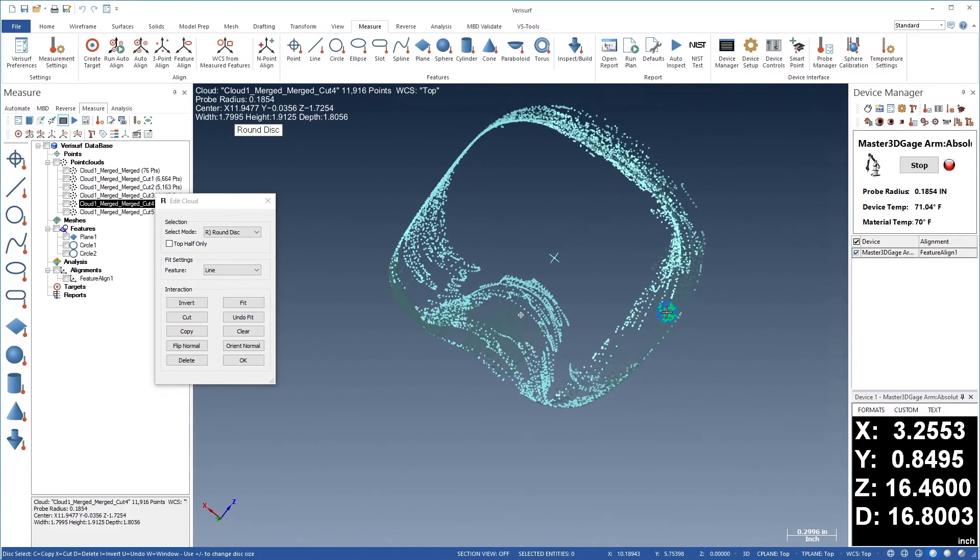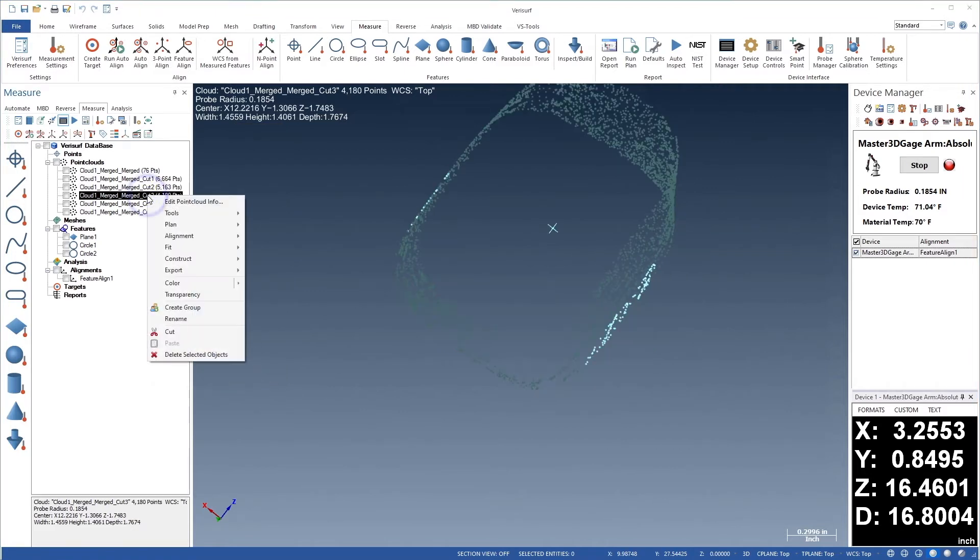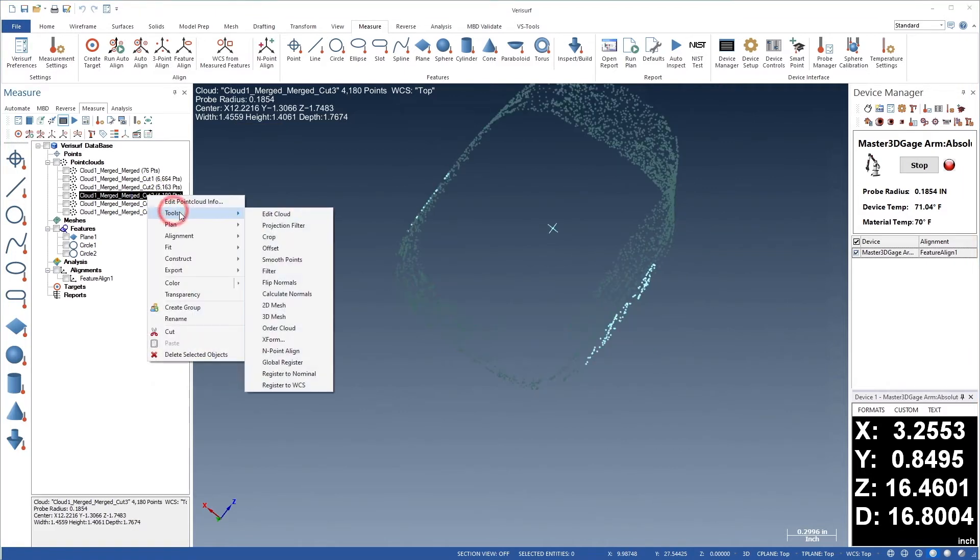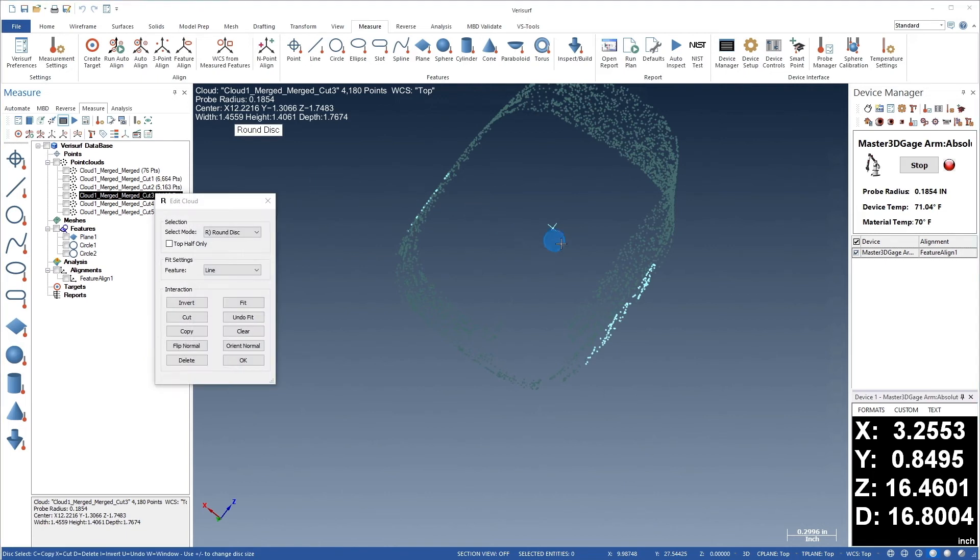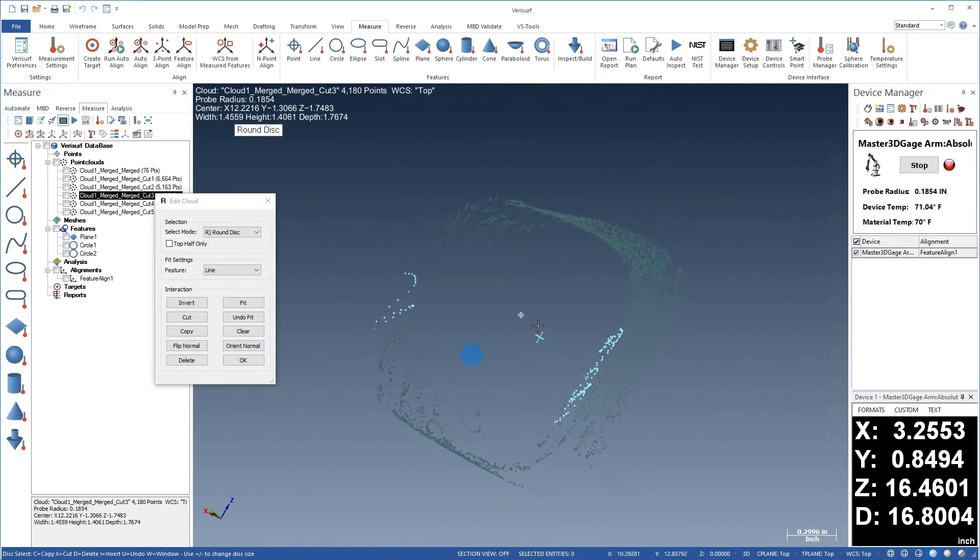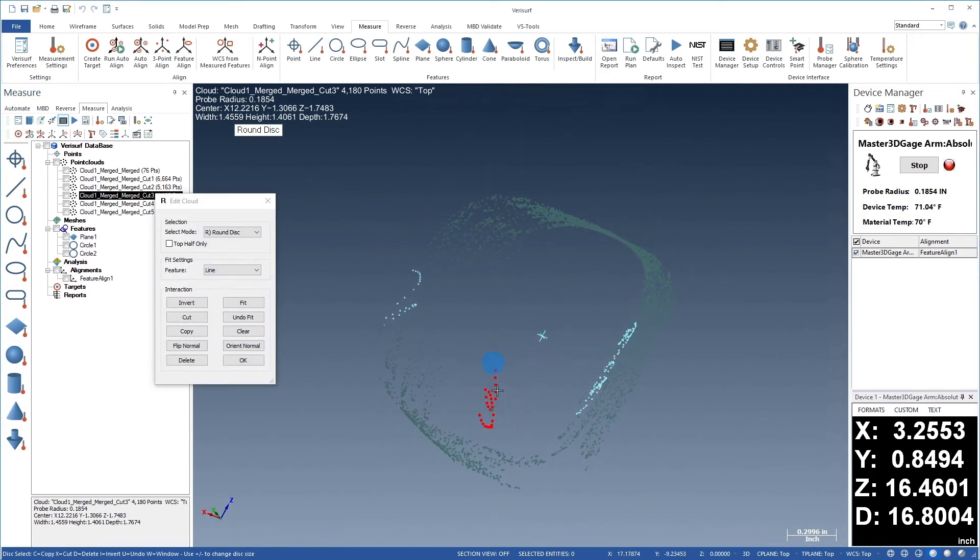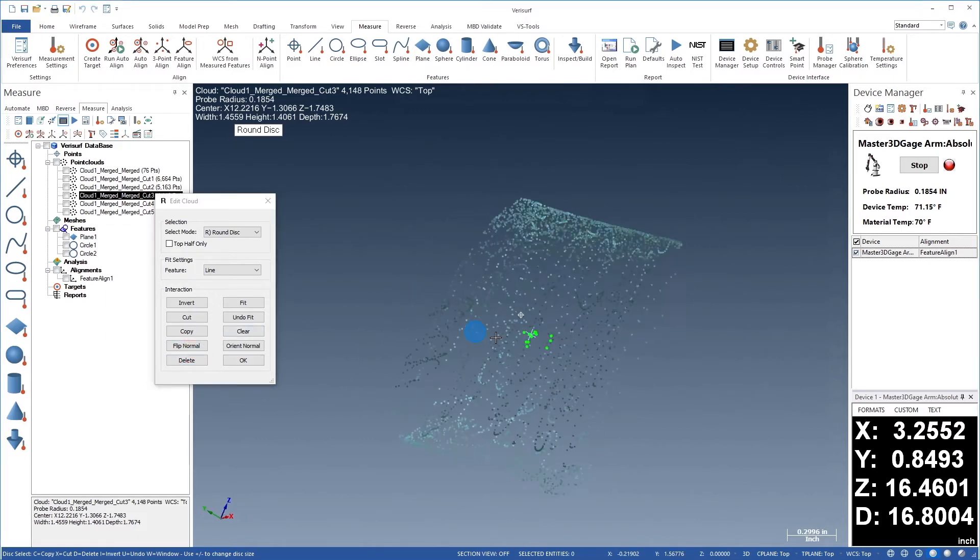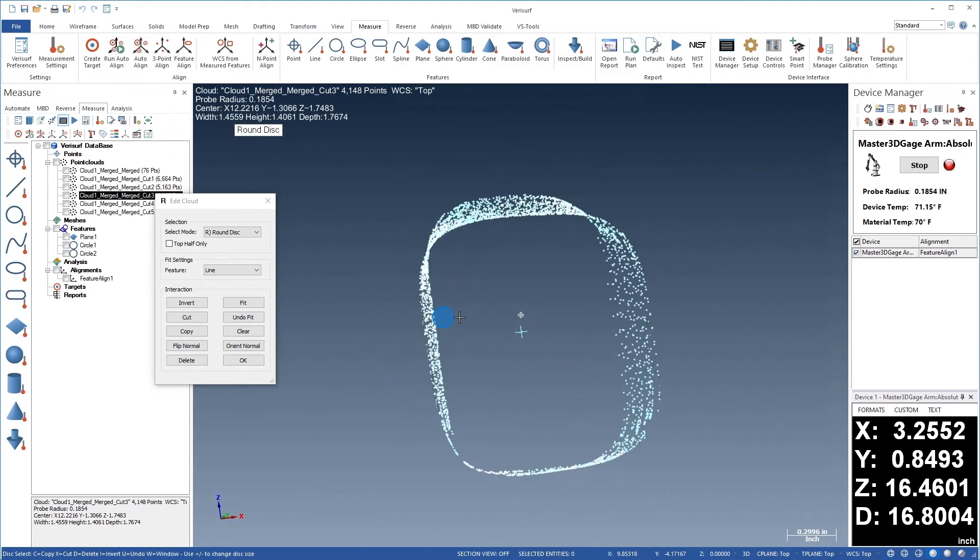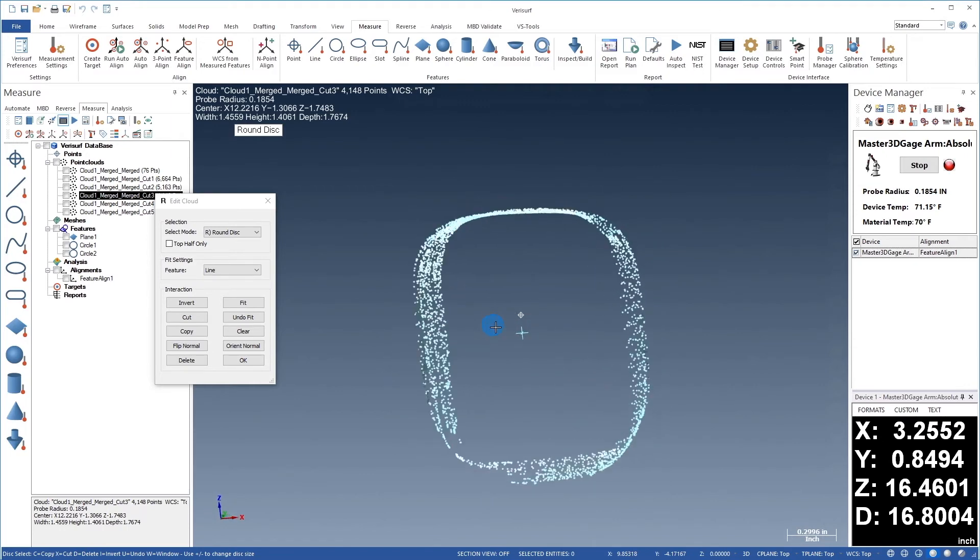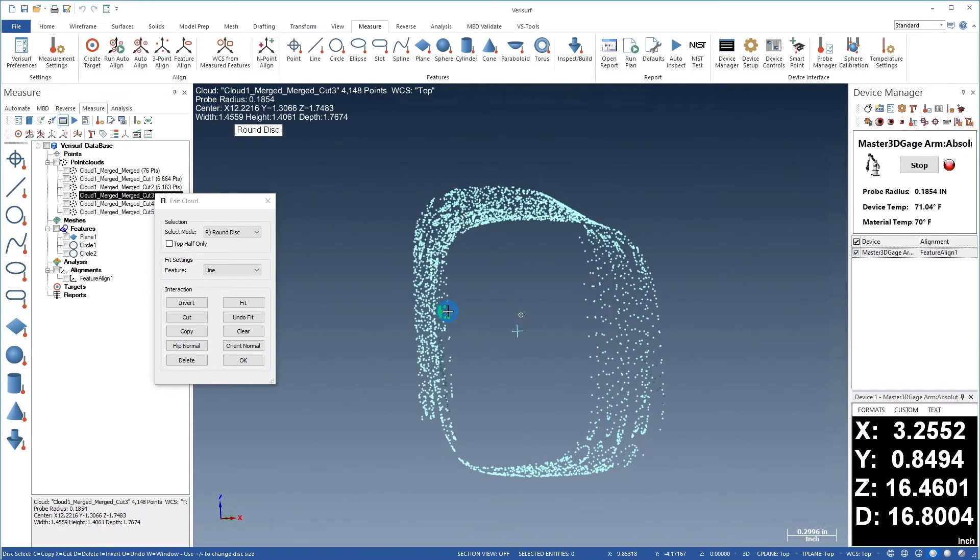When we're satisfied with cut 4, we'll choose OK. Let's repeat the process for cut 3. As before, we'll choose Edit Cloud, reorient the graphics view, select and delete any outliers, take a second look, then choose OK.